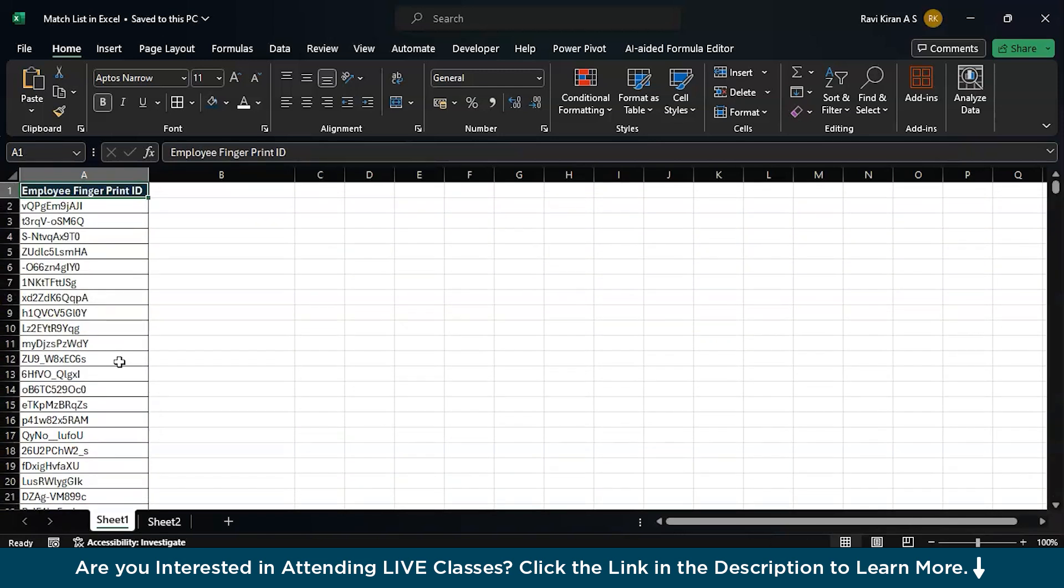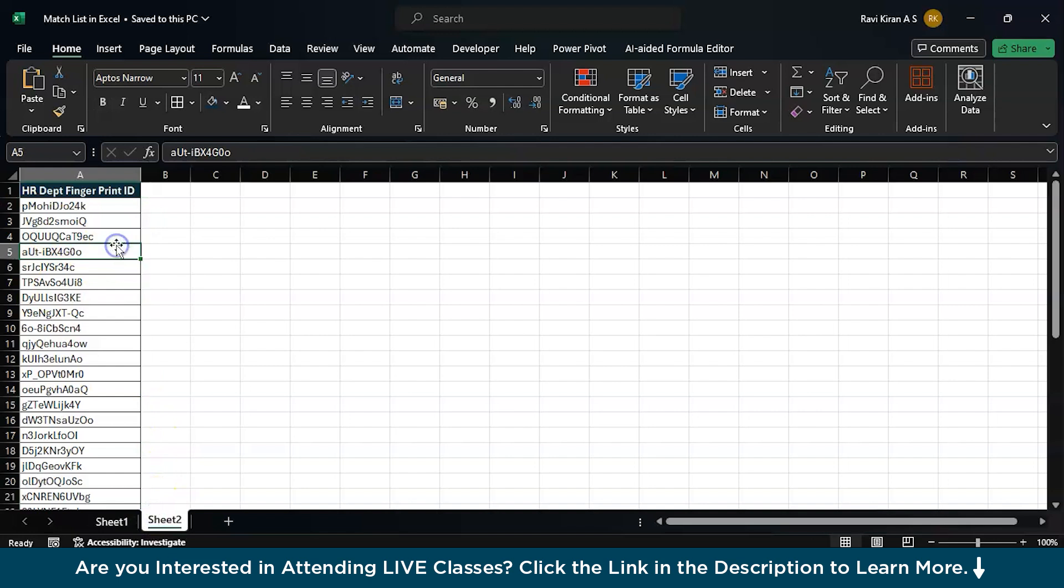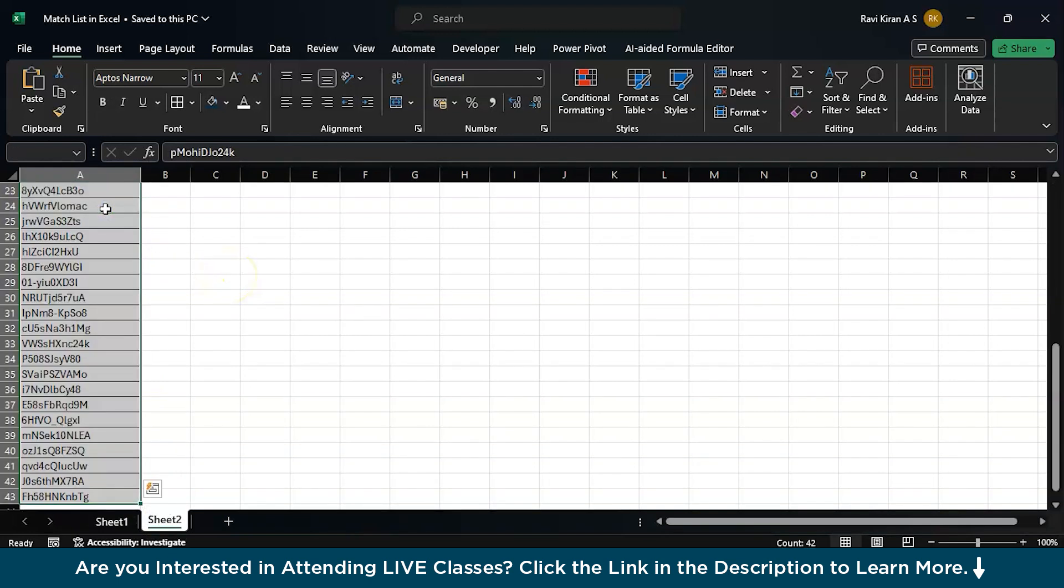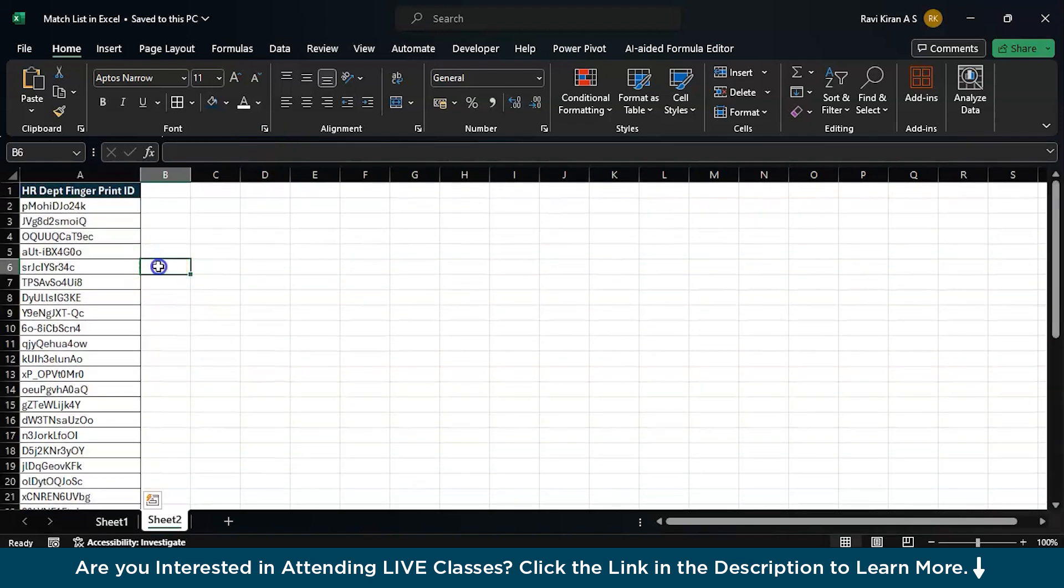All these employees belong to different departments. Let's say HR department, development, testing, sales, marketing, etc. Now here in the second sheet, I have a specific list of employees from HR department. Let's say I have about 42 fingerprint IDs here.